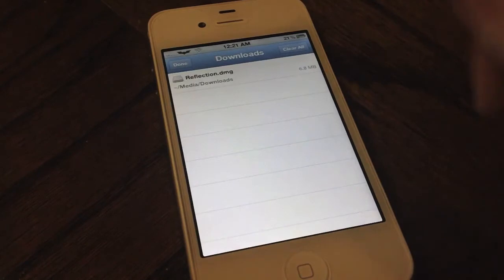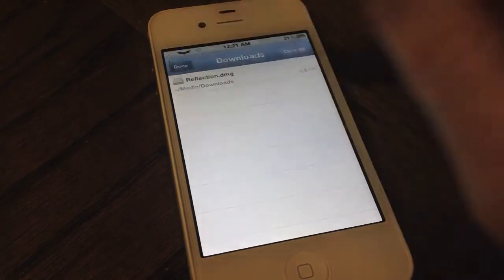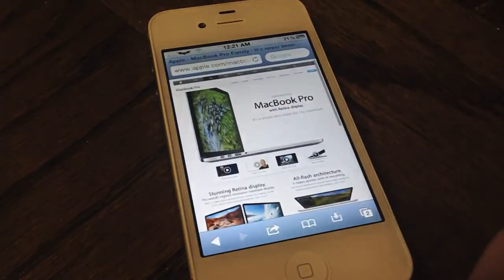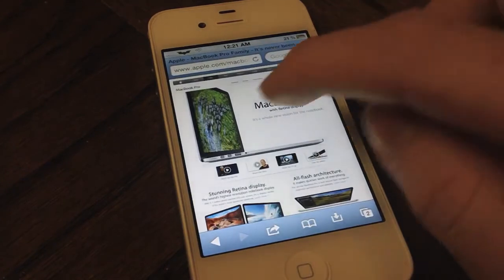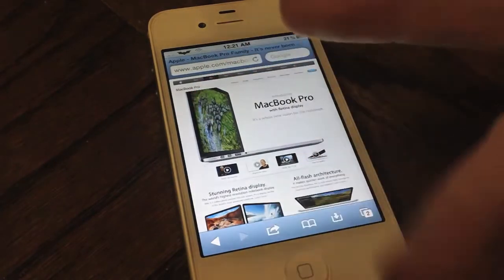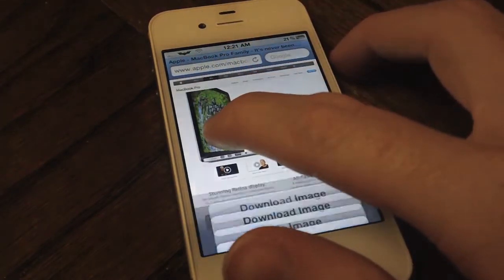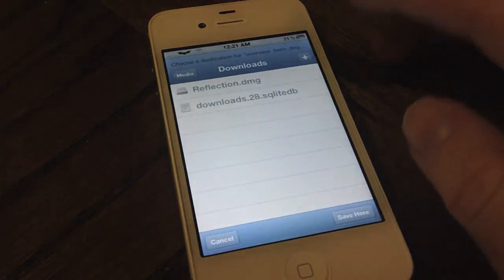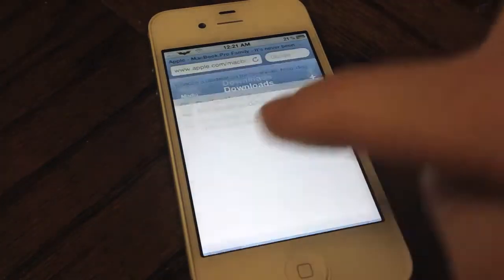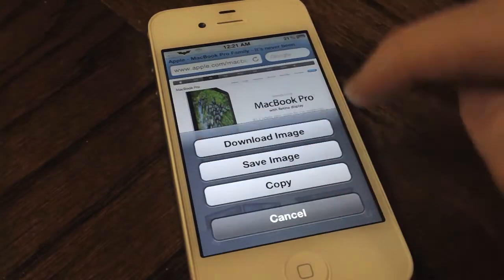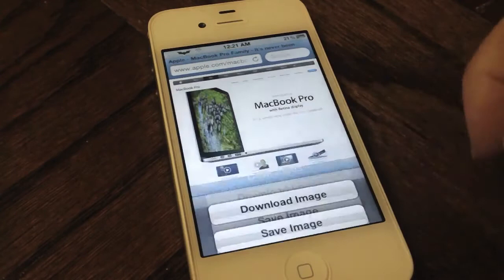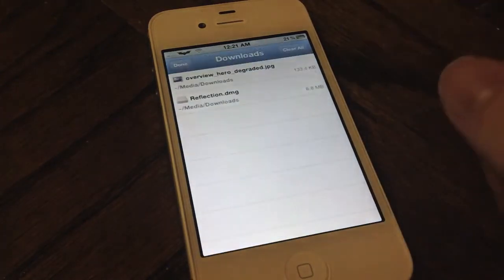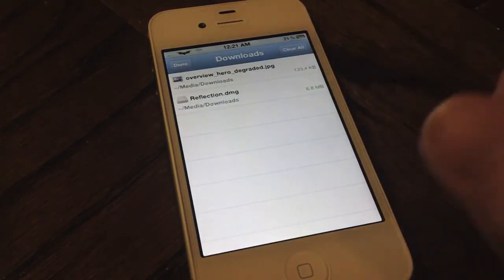Of course you can't open .dmg files on your iPhone, but it's good if you want to download a file while you're on the go. It works with multiple file types — I'll show you a photo here. You can save photos by default on iOS, but if you'd like to save it to a different location on your iOS device, you can do so with this tweak by hitting Download Image, and it downloads very quickly just like so.